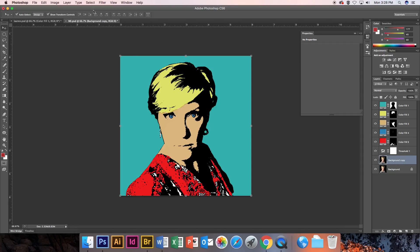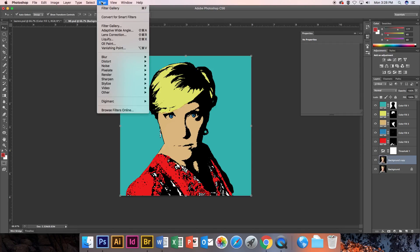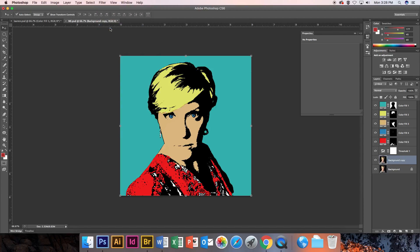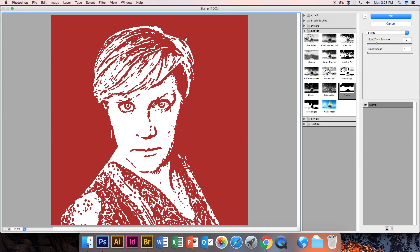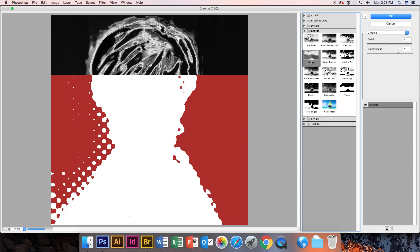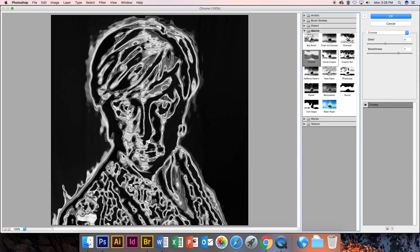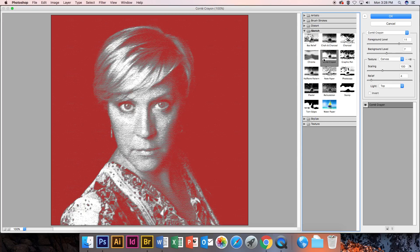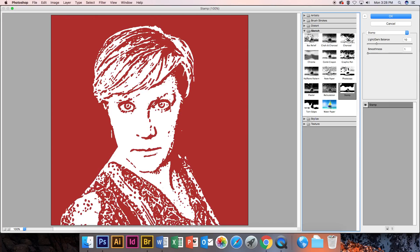So I've got all these filters in here. Now there's all kinds of stuff that you can do in here. Each one does something a little bit different and this will apply to my image, so I'm going to be very careful about what I do.